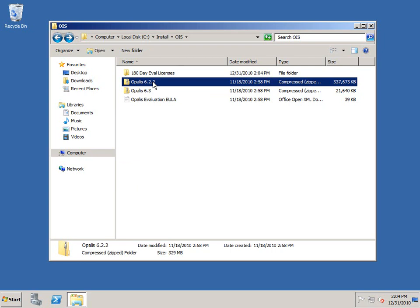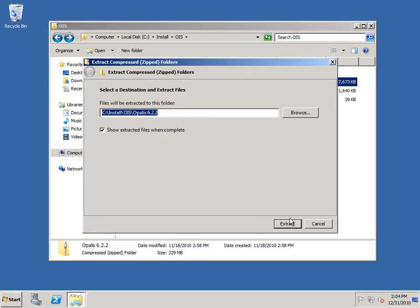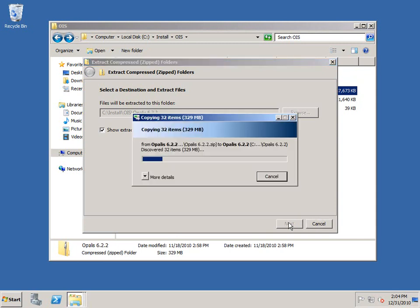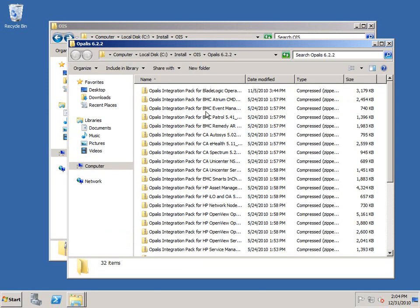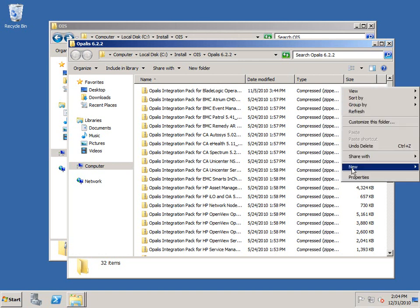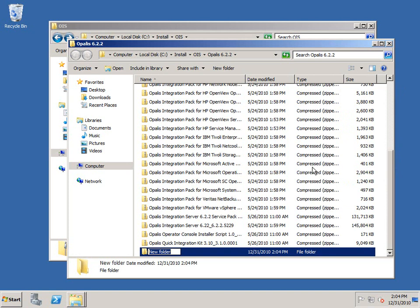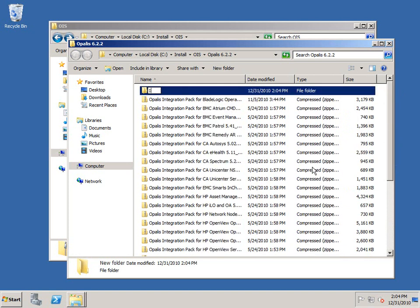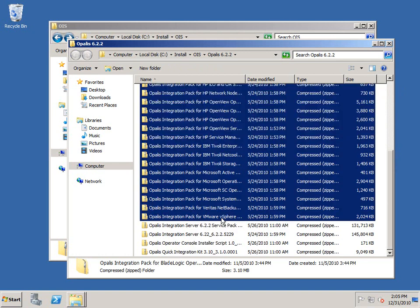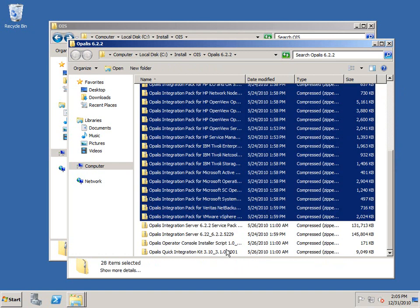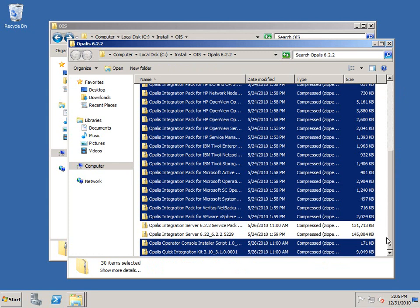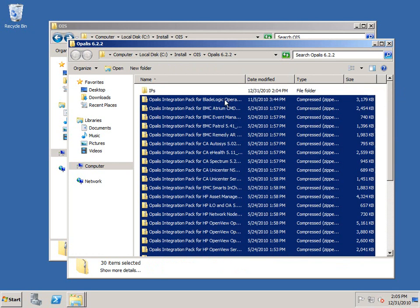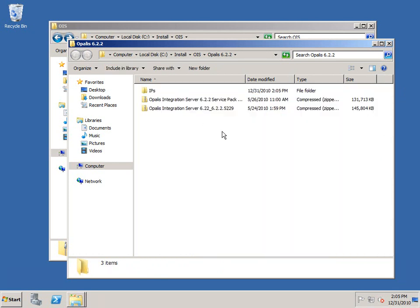I'm going to unpack the 6.2.2 installation source. This is the largest piece of the installation in terms of size. What we'll have here is a folder with a number of other folders. To clean this up, I'll create a new folder for the IPs and move the integration packs, the QIK, and the Ops Console installer to the IP folder.